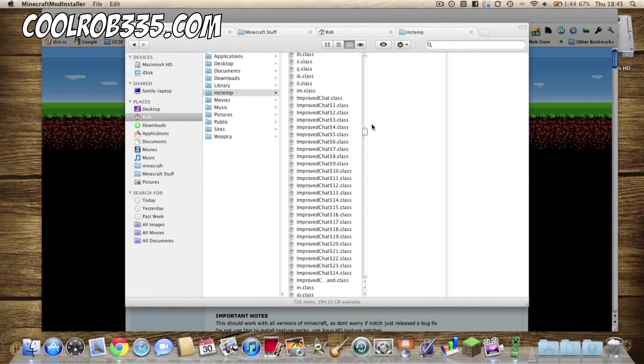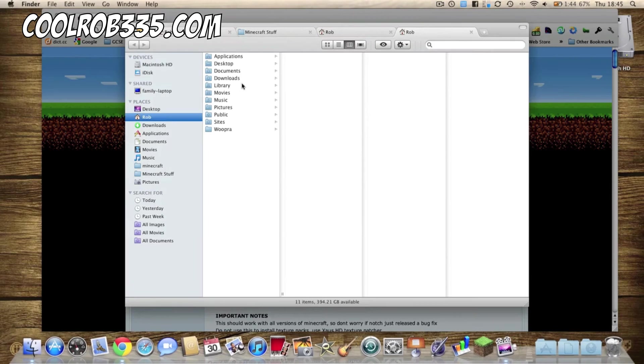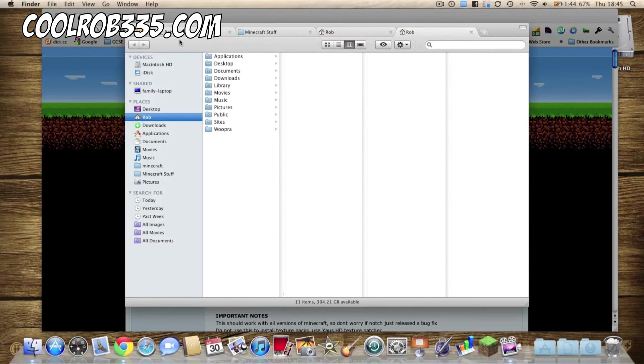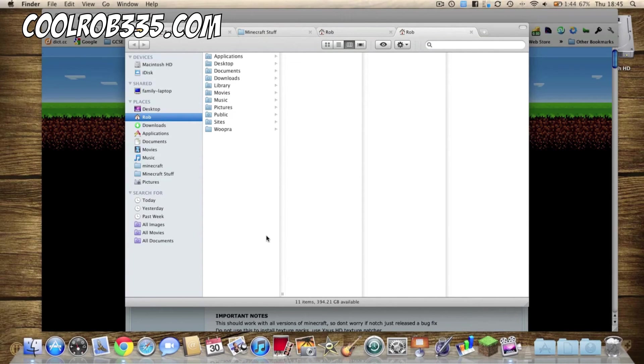And there it's all done, you can start up Minecraft and you've got those mods installed and ready to use.